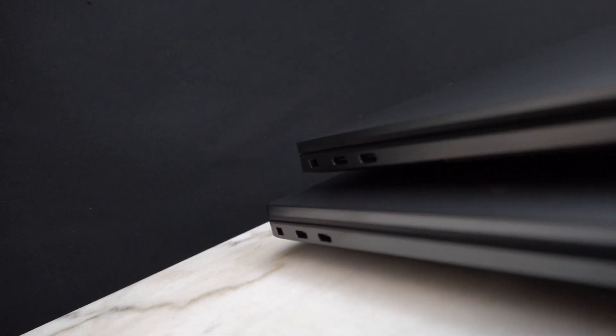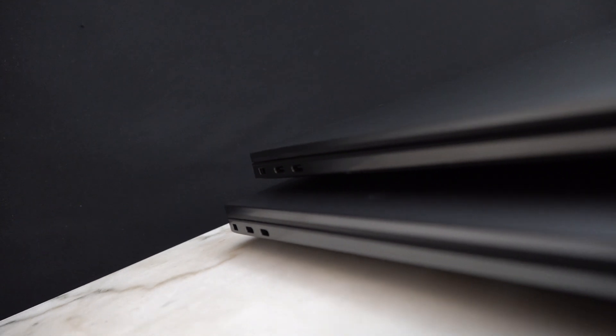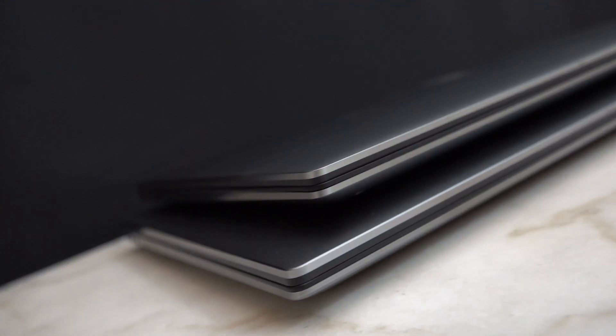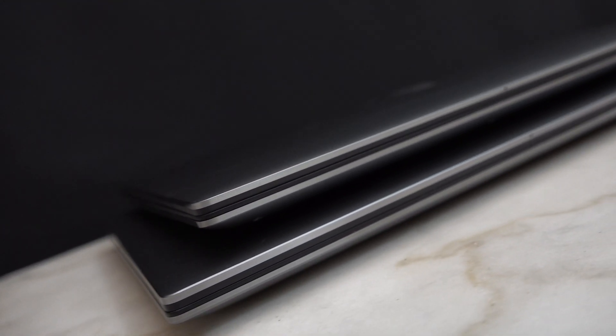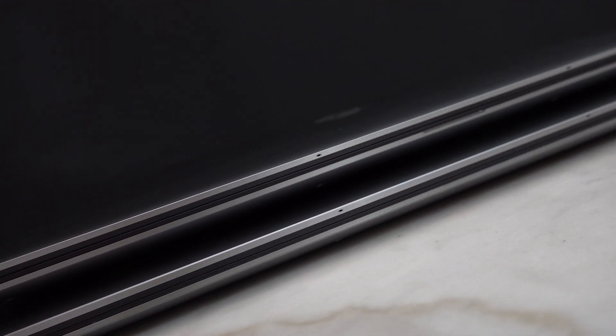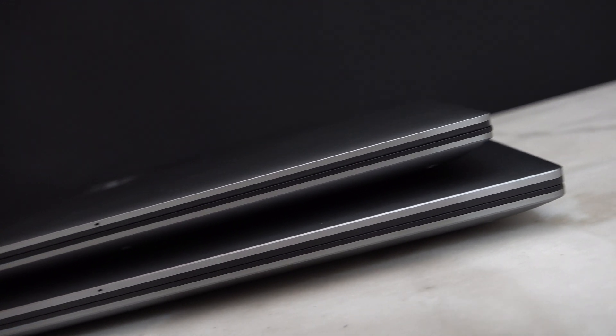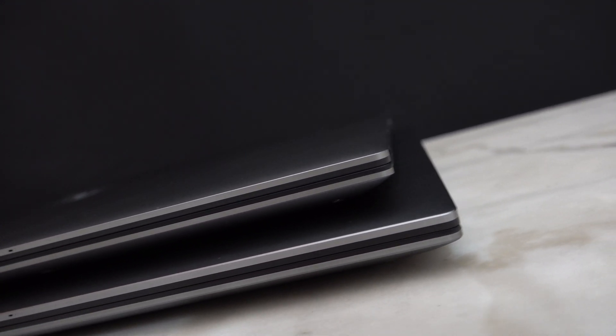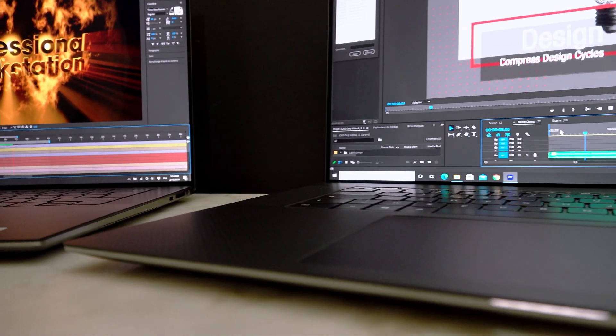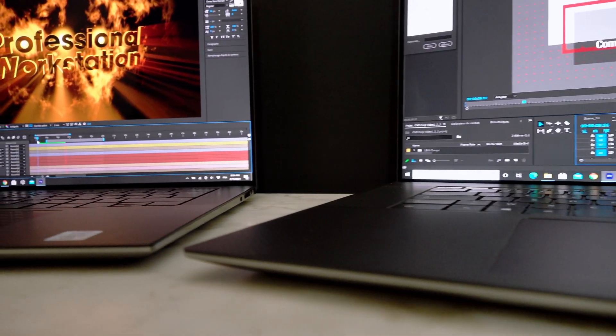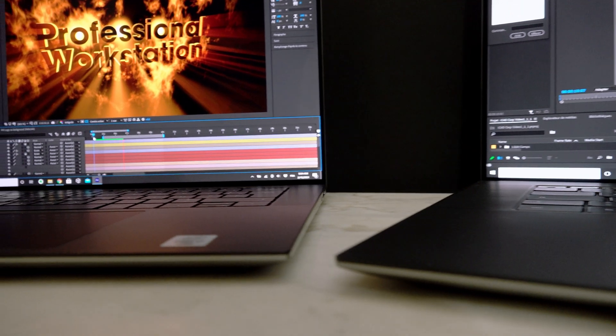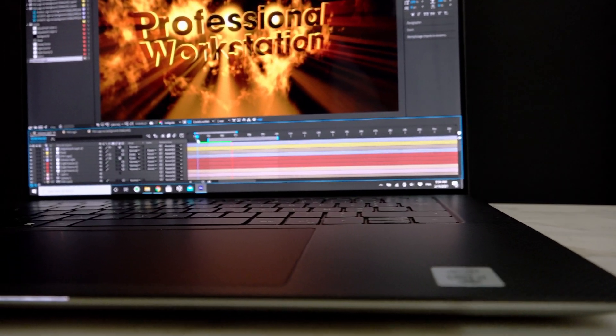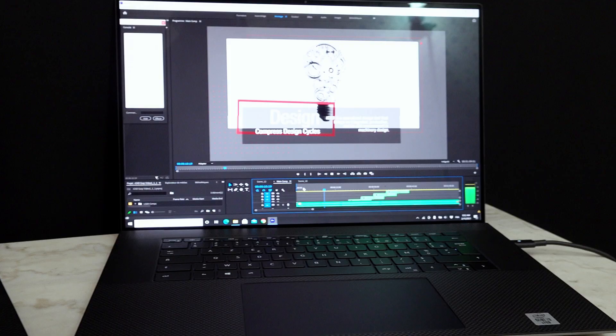The Precision 5550 may be the smallest thin and light workstation on the market. The Precision 5750 is not much larger. It's about 1.5 millimeters thicker and weighs just 290 grams more than the 5550. If you didn't see it sitting next to the 5550, you could be forgiven for thinking this was a 15-inch workstation.